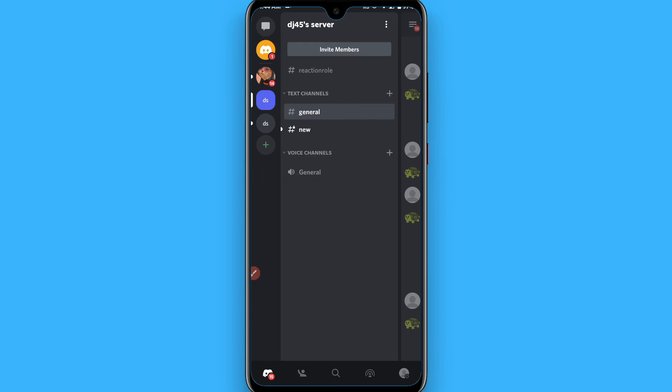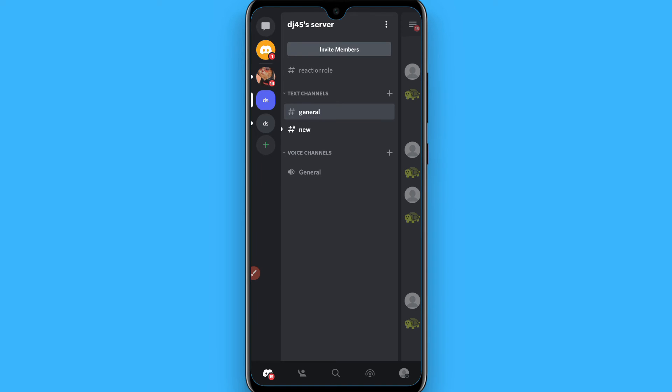Other websites like top.gg, discordservers.com, these types of websites. You can list your server on these websites so people will join your server.